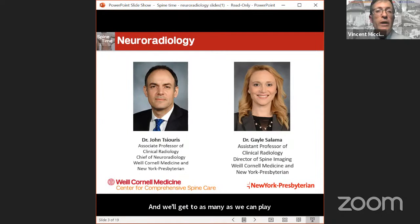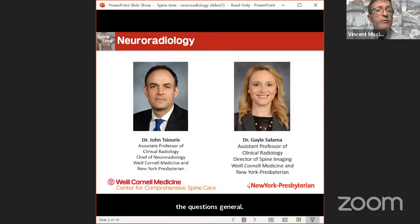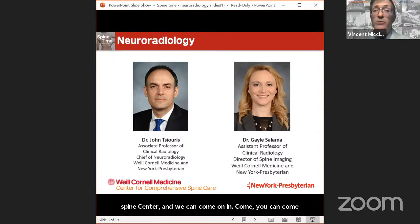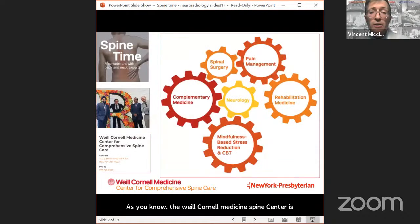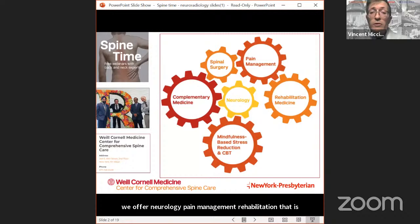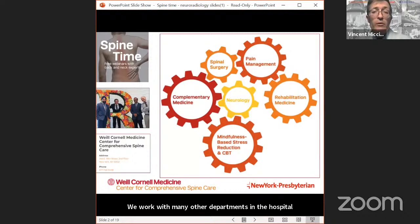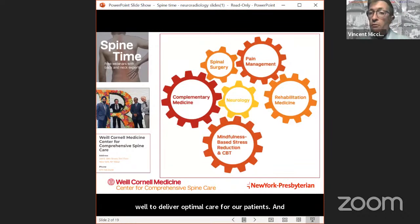Please remember we can't give you individual advice about your individual medical conditions, so please try to keep the questions general. If you have additional questions, we are available to see you in person in the spine center. The Weill Cornell Medicine Spine Center is a multidisciplinary center for comprehensive care — we offer neurology, pain management, rehabilitation medicine, and neurosurgery for those who need it, all under one roof.